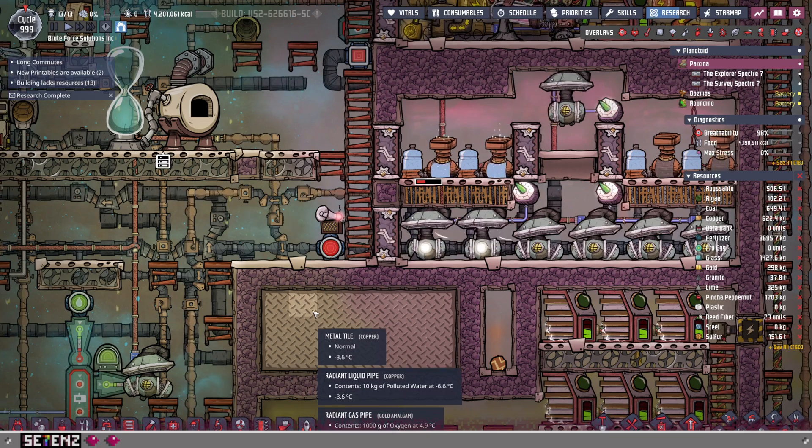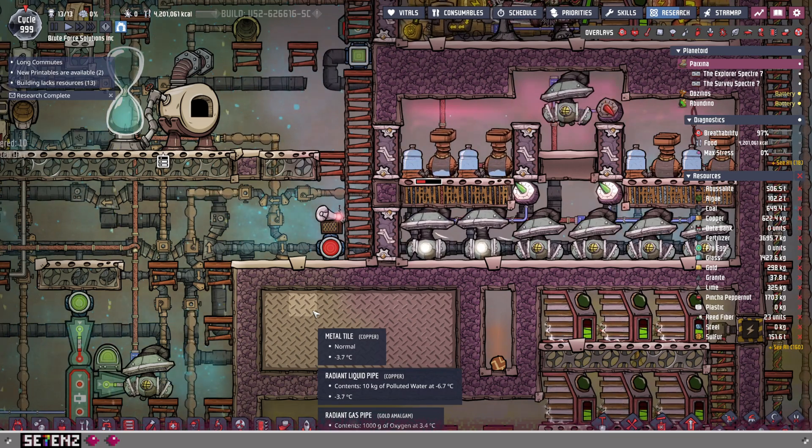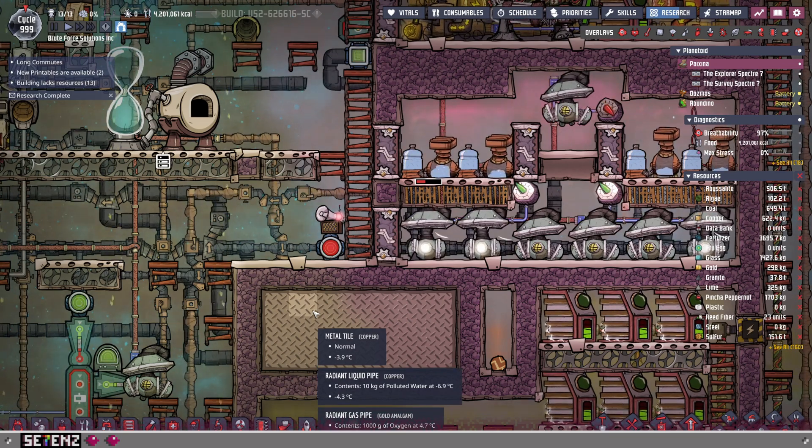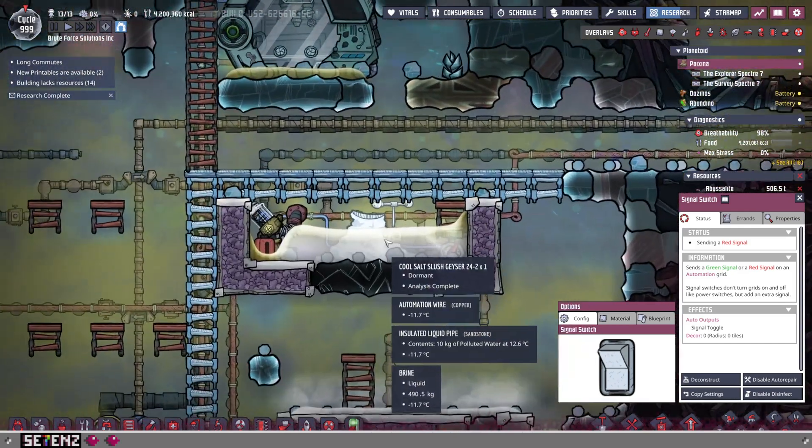It's far too easy to just be like, polluted water must do this, oxygen must do that. To expand upon this, I have this cool salt slush geyser.